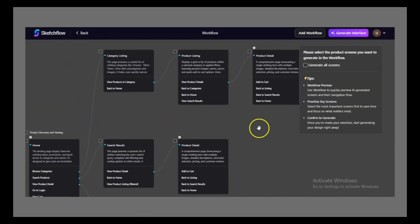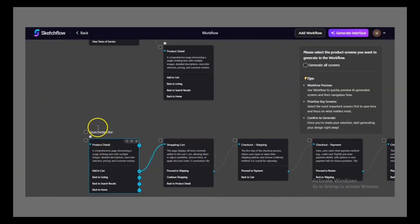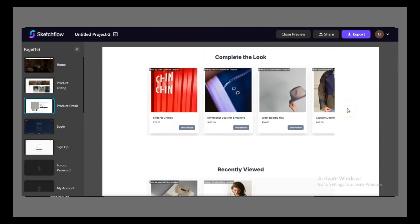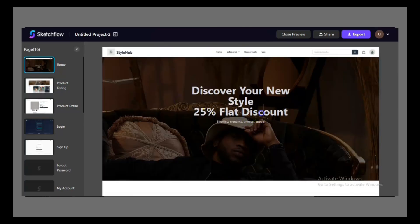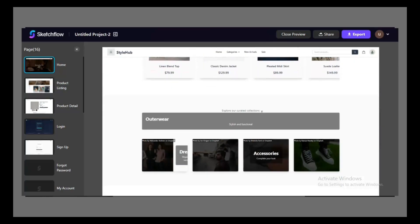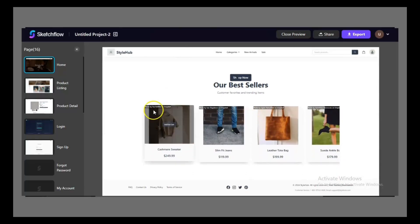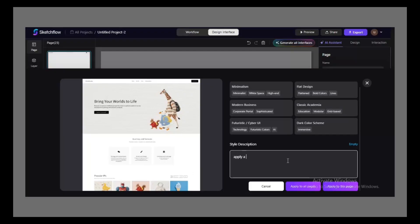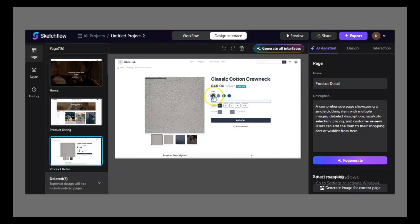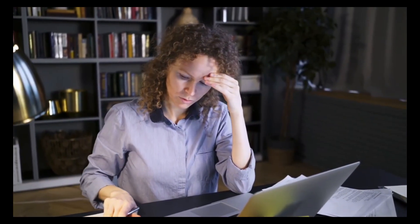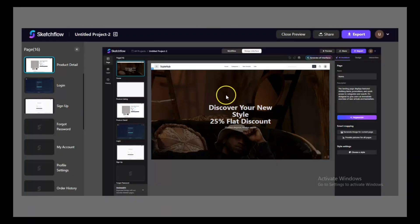Second, Sketchflow begins with user journey mapping. Instead of handing you disconnected screens, it organizes your project around how real users will move through it — ensuring your design isn't just pretty, it's functional. Third, it combines AI-driven speed with precision editing. Many tools lean too heavily on automation, leaving little control. Others rely on manual effort, which is time-consuming. Sketchflow balances both approaches so you can move fast without losing quality.